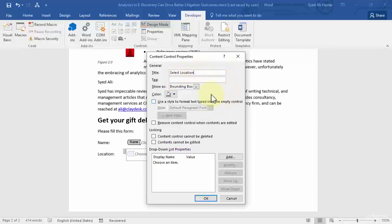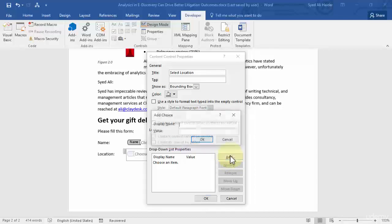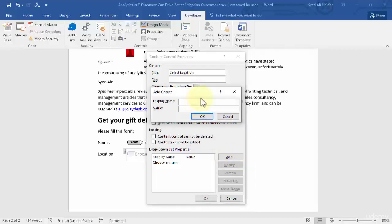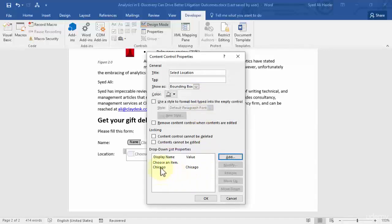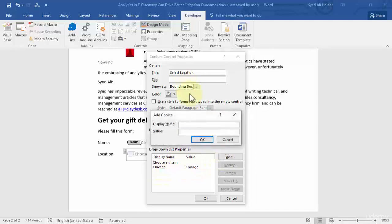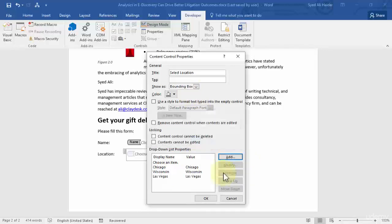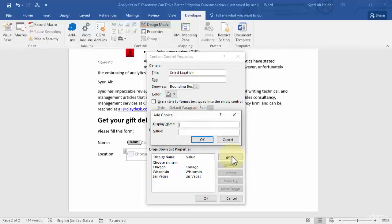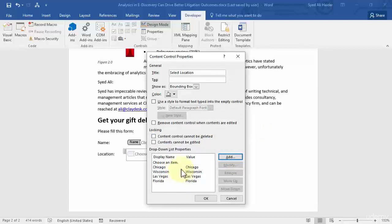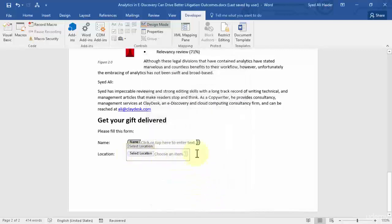Once you're done with the title, you need to add items to your drop-down list. Click Add and enter the fields you want to display. Let's add Chicago, then Wisconsin, Las Vegas, and Florida. I'll keep users restricted to these four cities or states. Click OK and you get your 'Select Location' tag.